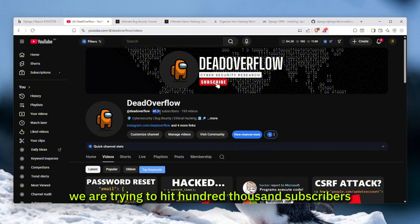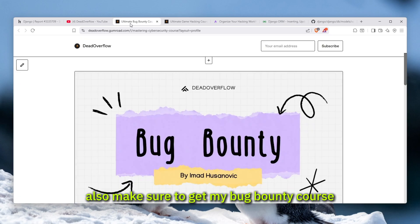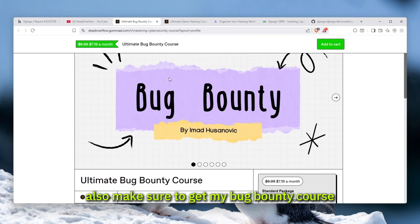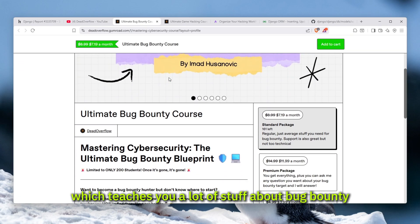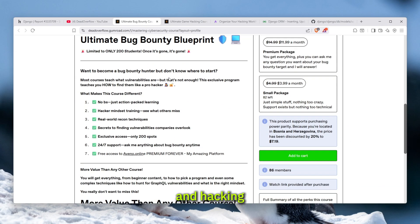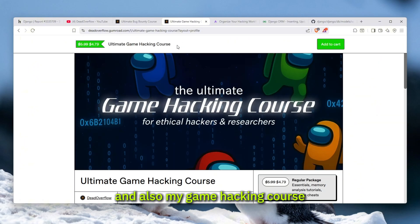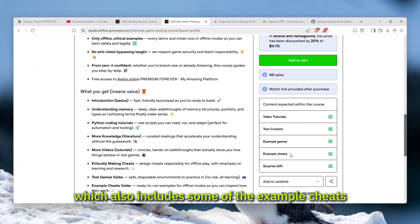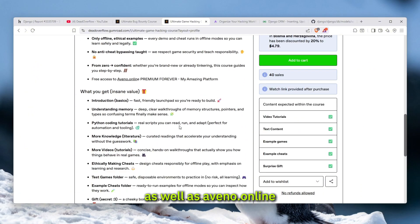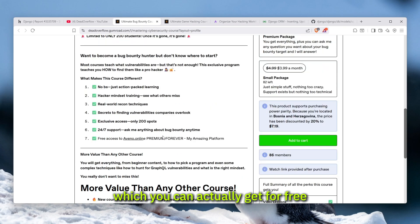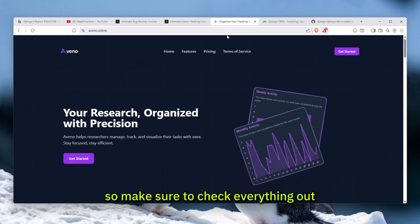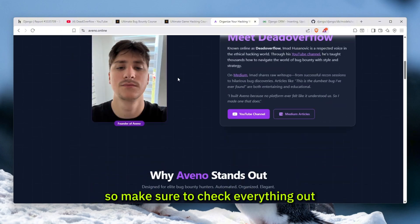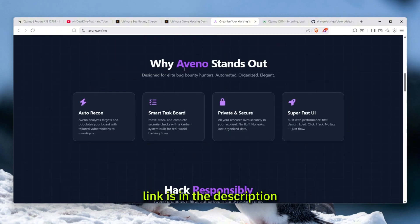Also make sure to get my bug bounty course which teaches you a lot of stuff about bug bounty and hacking, and also my game hacking course which includes some of the example cheats as well as Avenue Done Online, which you can actually get for free if you buy either of these courses. Make sure to check everything out, link is in the description. Now let's go with the video.